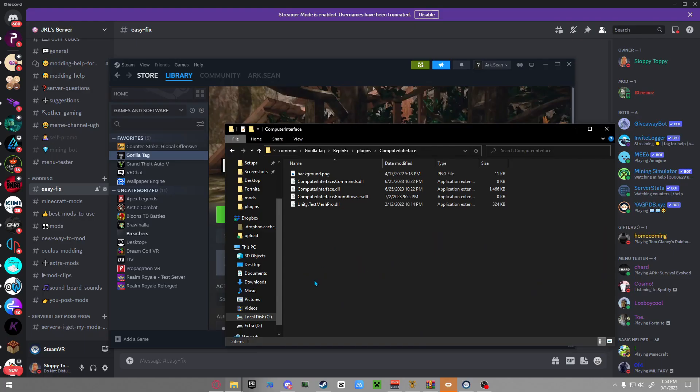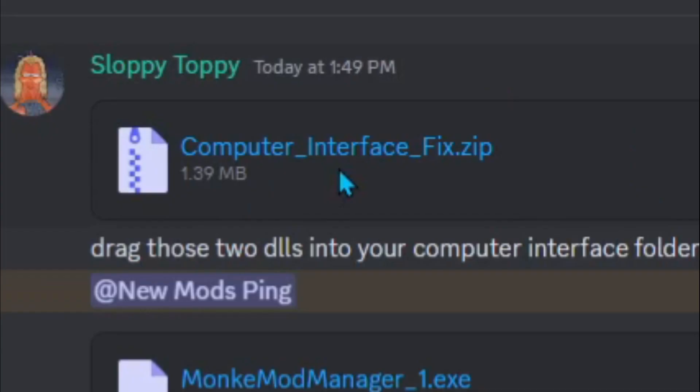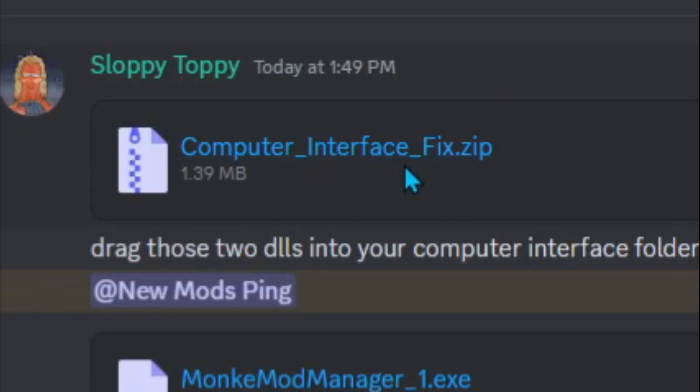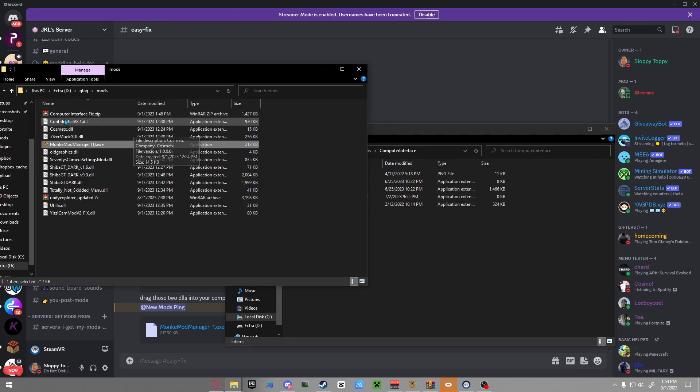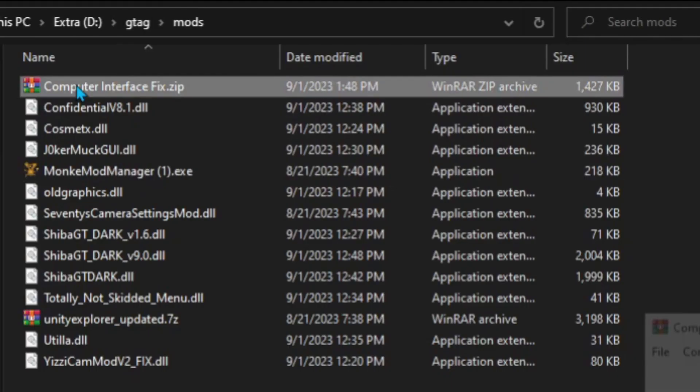Next I want you to go back to my Discord server, download Computer Interface Fix. Make sure you have WinRAR because if you don't have WinRAR it's not going to work. After you downloaded that, just double-click on it.